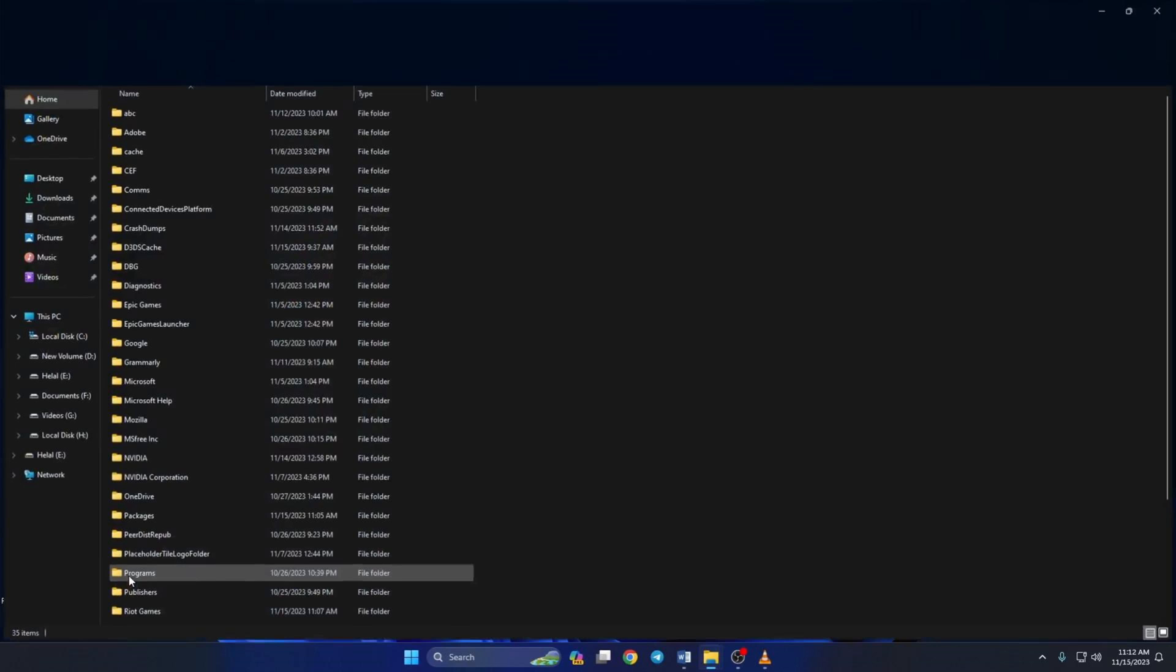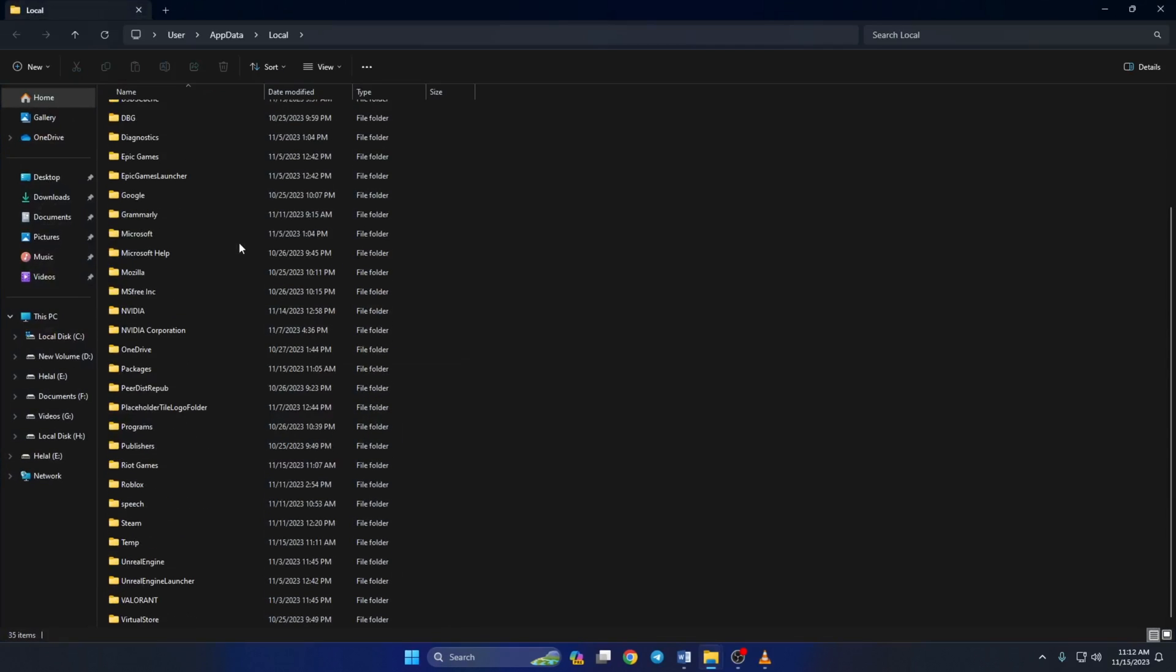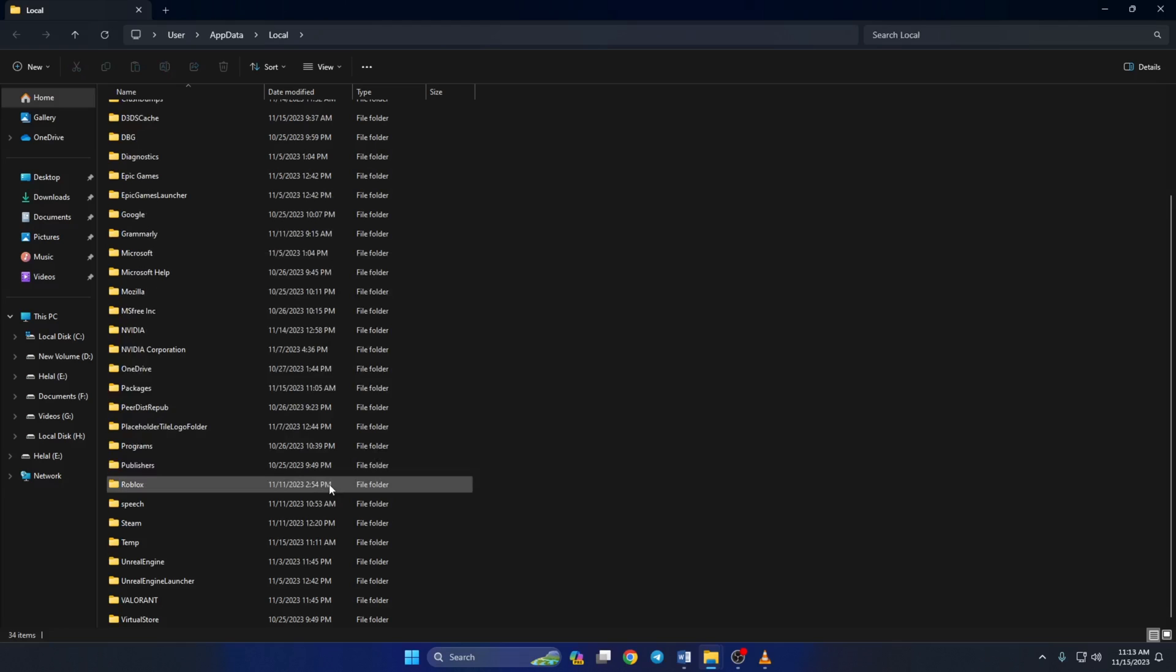Now File Explorer will open. Scroll down and find the Riot Games folder and delete it. Now open Riot Client again and see if you can log in to your account.